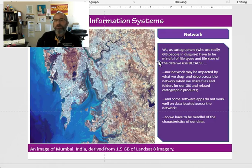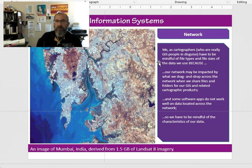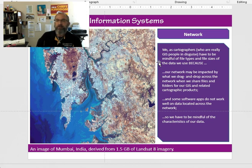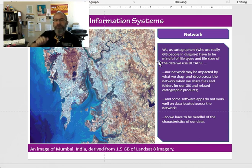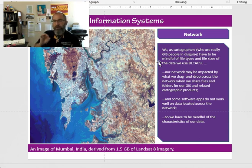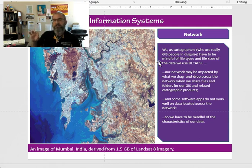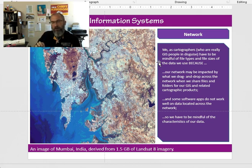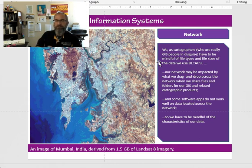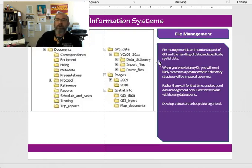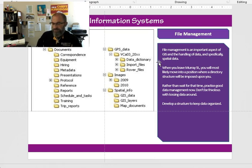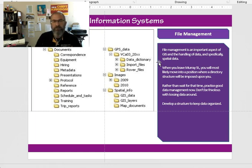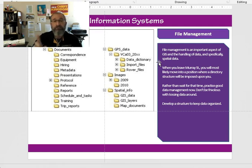As cartographers, part of GIS is going to be cartography. Here I give you an example of an image of Mumbai, India derived from one and a half gigabytes of Landsat 8 imagery. Our network may be impacted by what we drag and drop across the network because Microsoft allows us to be sloppy. We can move files and folders around, drag and drop, cut and paste. We still need to be aware of what's going on in the background, what that folder contains, how big those files inside that folder are, and what the capability of our network is. We have to be mindful of the characteristics of our data. I think I'm going to stop this here and pick it up on another video because this goes into talking about file management. I want to treat this a little different way. So stay tuned.